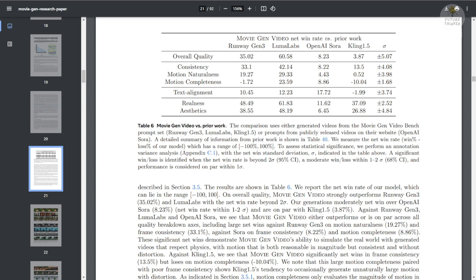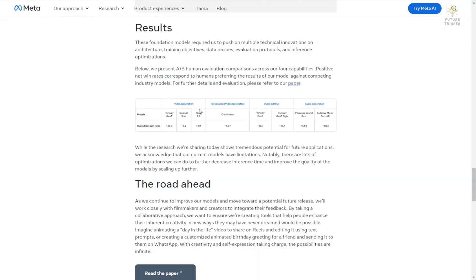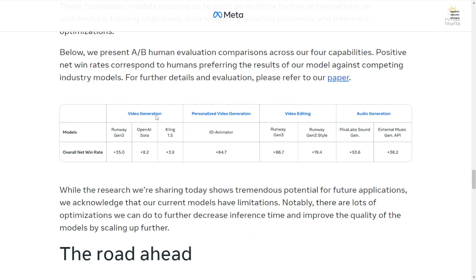In their research paper, they've shown some benchmarking using their models compared with other models. I kind of question this because they're also showing this result in their blog post. When you zoom into this chart, which is also available in their research paper, it shows the video generation benchmarking from Runway Gen 3, OpenAI Sora, and Kling AI 1.5. They're saying that their overall net win rate has these numbers. I kind of doubt the OpenAI Sora comparison. For Runway Gen 3 and Kling AI, the Meta team people might be able to create an account and try those out. But I question if OpenAI Sora provides access for Meta AI people to do benchmarking and try out hundreds or thousands of video generations to create such benchmark numbers. I'm not sure what these benchmark numbers stand for if they're compared with OpenAI Sora.